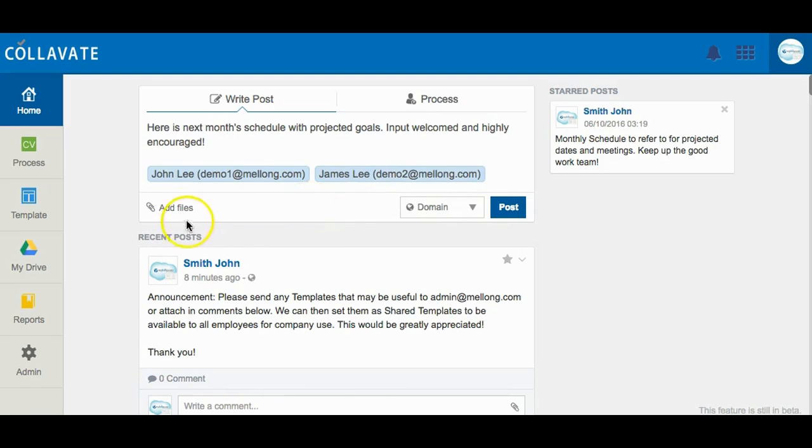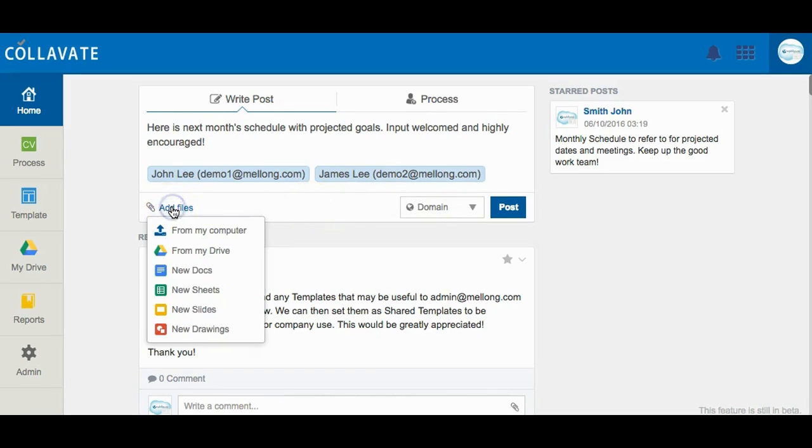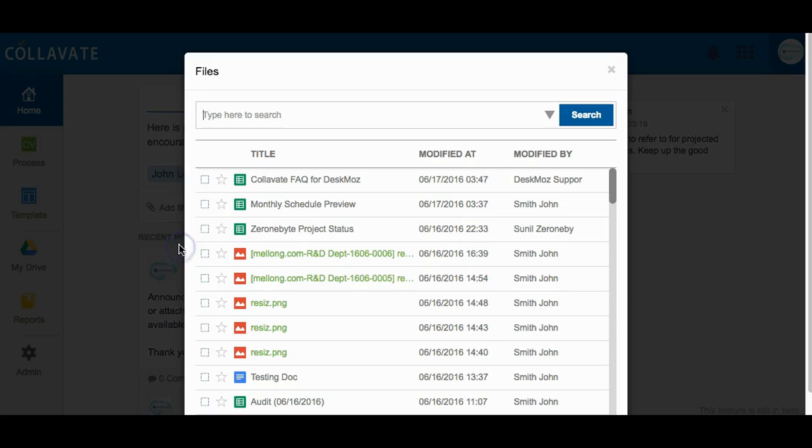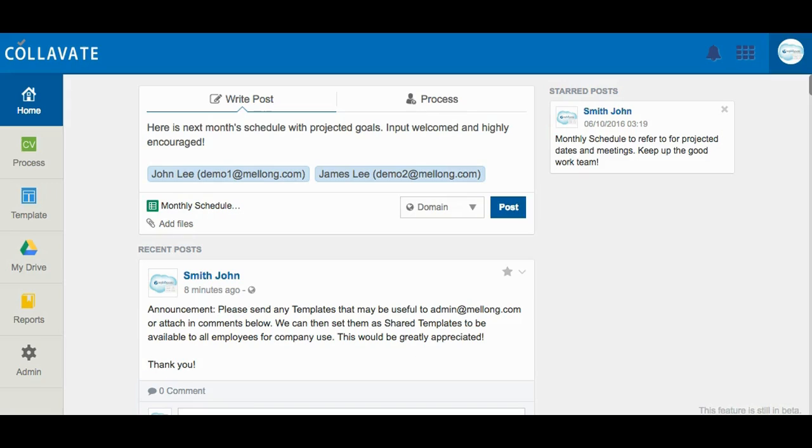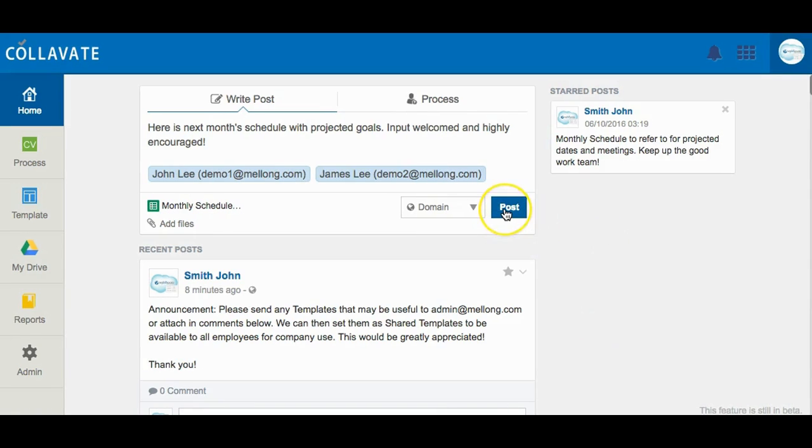Click the paperclip icon to attach files or spreadsheets. Select one or more files and select add files. Clicking Posts will broadcast the message to domain users on their newsfeed if domain sharing on the post was chosen. Users that were tagged in the post will immediately be notified that they were mentioned.